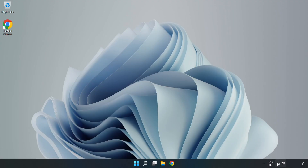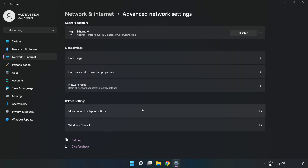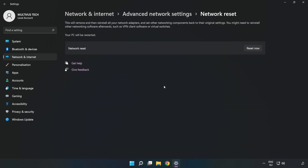Right-click ethernet and open Network and Internet Settings. Click Advanced Network Settings, then click Network Reset. Click Reset Now.